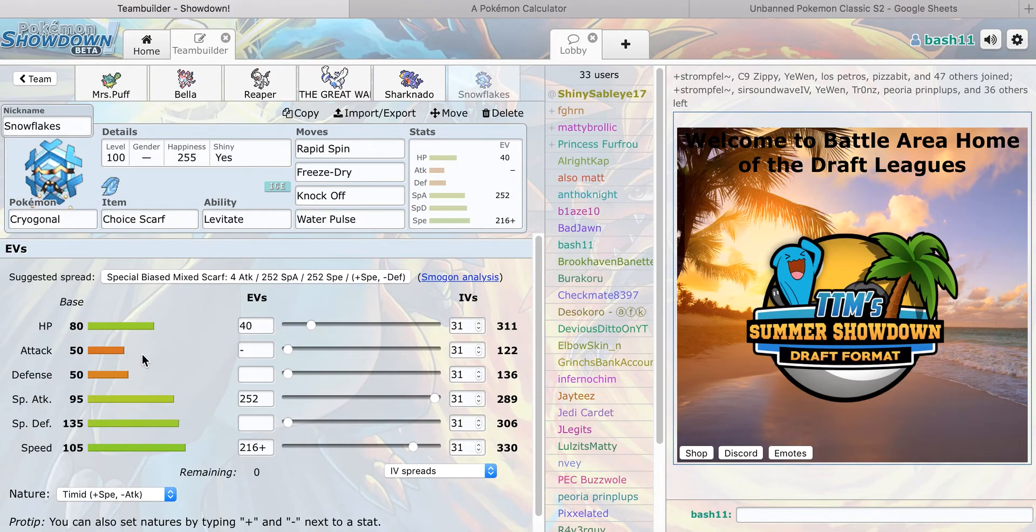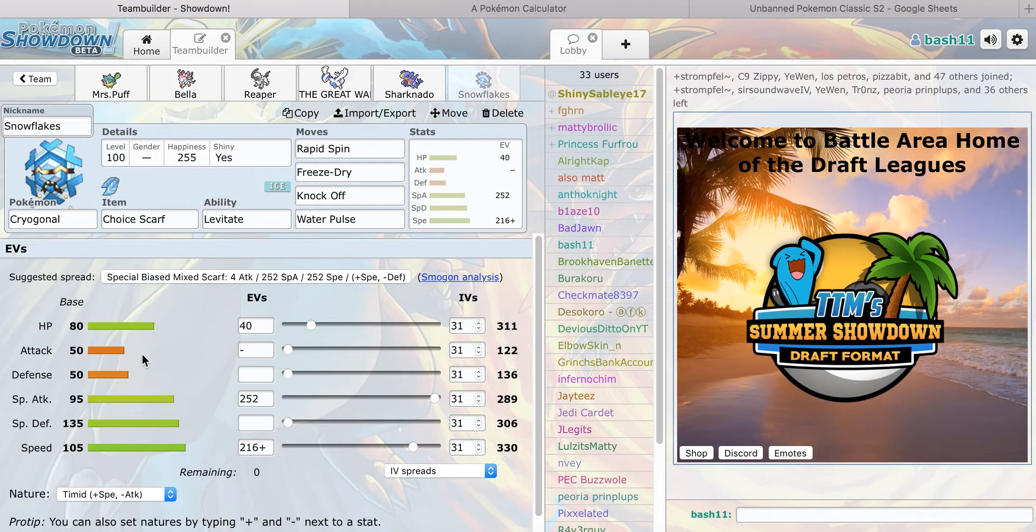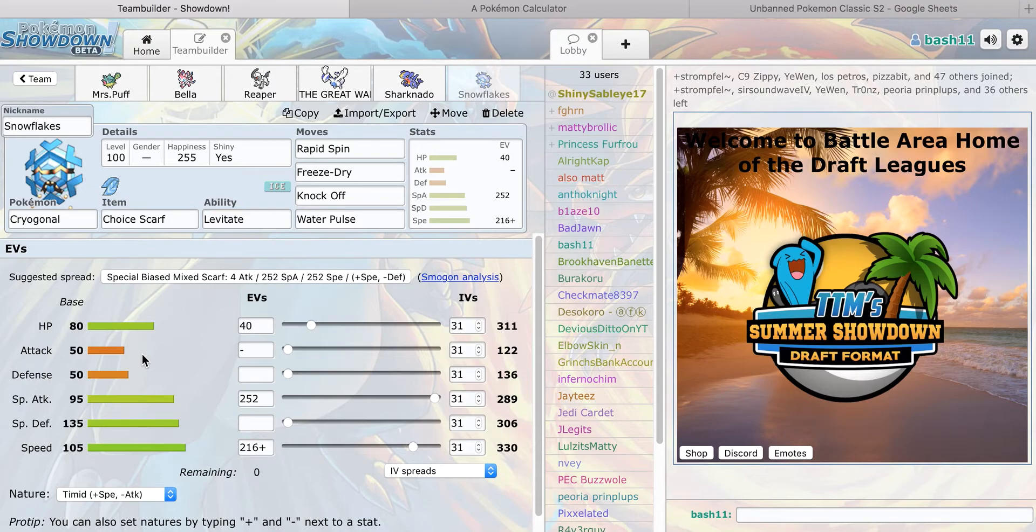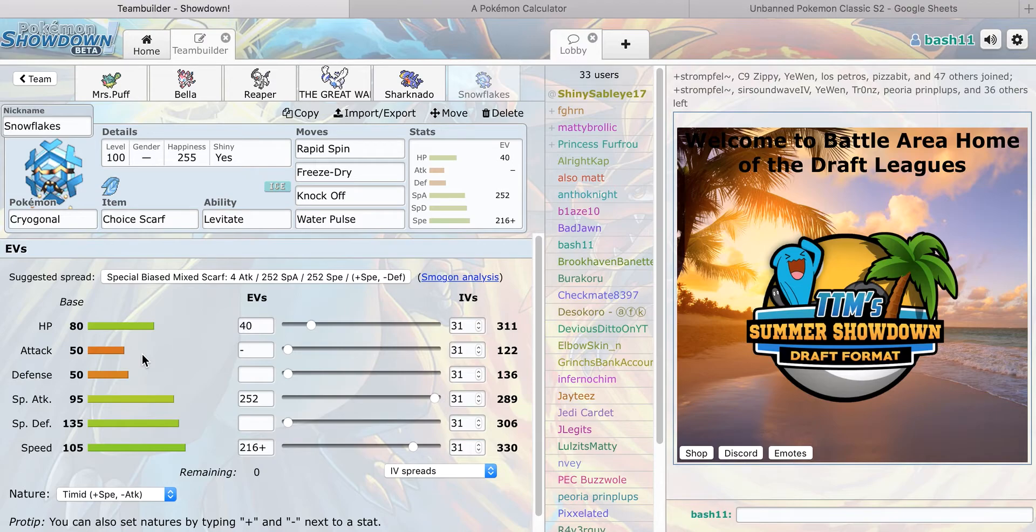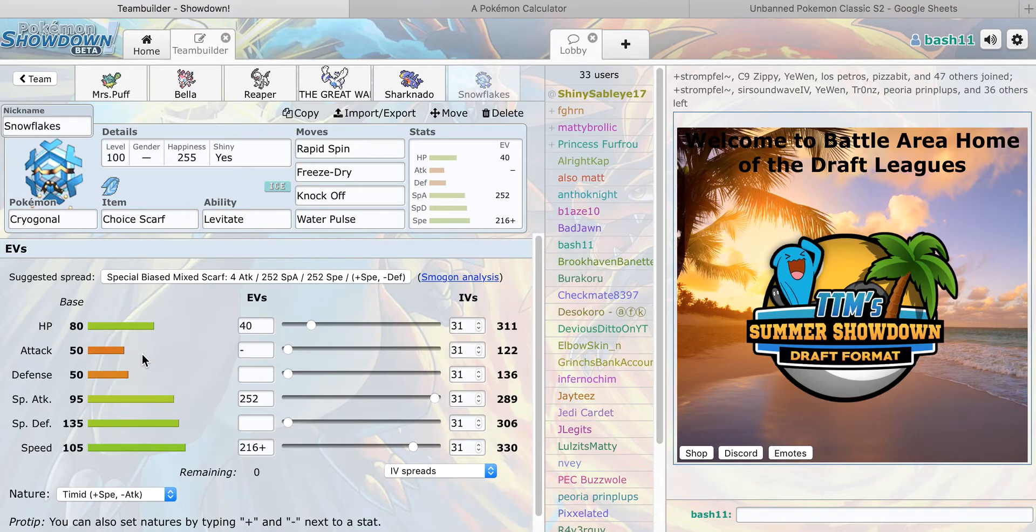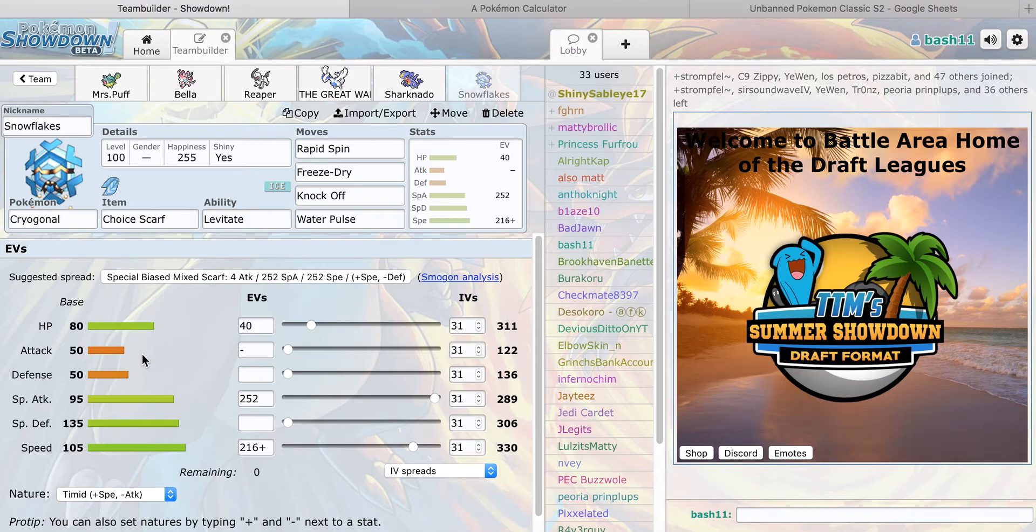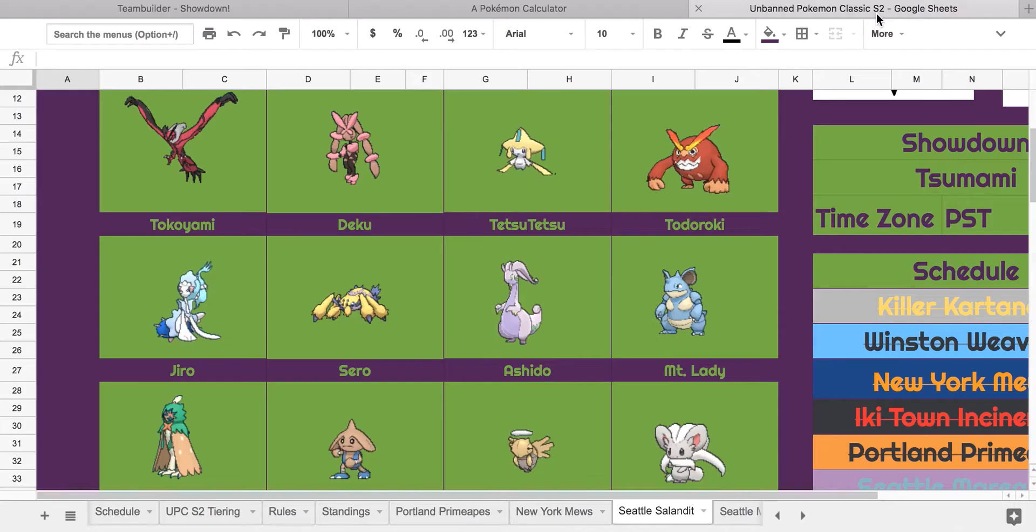And last but not least, I'm bringing Choice Scarf on Cryogonal because I know that he's going to bring Sticky Webs against me, it's kind of the reason why he won last time. So I need to be able to Rapid Spin them away. Also if he's a Scarf Jirachi I'll outspeed this, and I don't get affected by Sticky Webs. This outspeeds Darmanitan when it's Scarfed, so I can go for a Water Pulse.